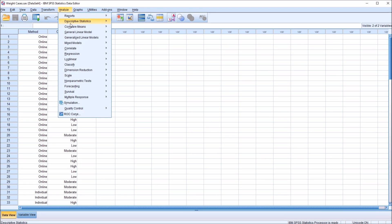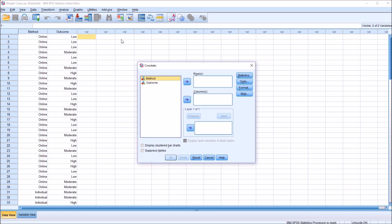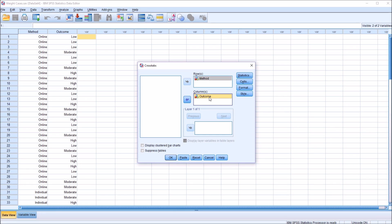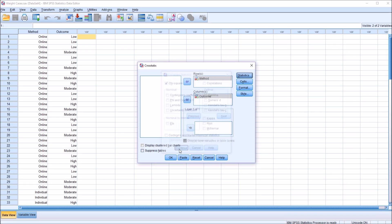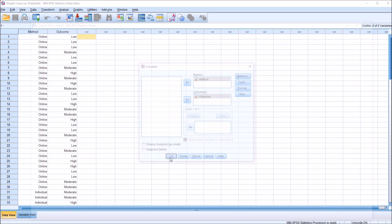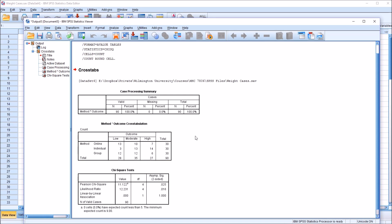Let's conduct a chi-square with these data in this format. So analyze, descriptive statistics, crosstabs. Conceptually, we're going to think of method as the predictor variable, and usually we put that in the row list box, and then outcome in the column list box. It'll work either way, it's just more common practice. Under statistics, I'm going to check off chi-square. Click continue, and then click OK, and we'll take a look at the results.